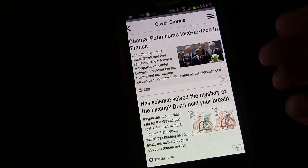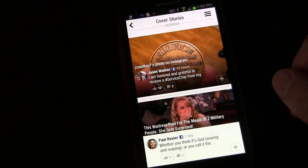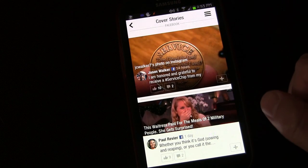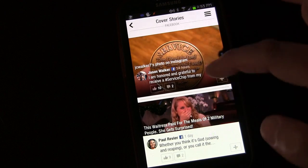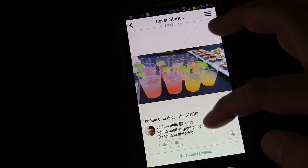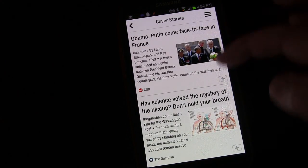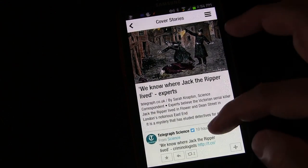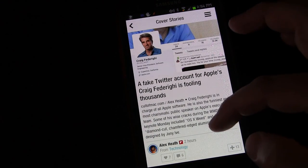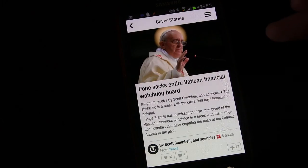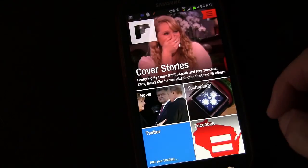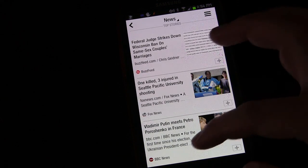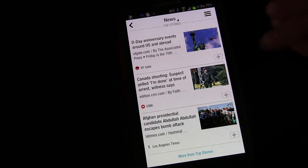If you go to cover stories, these are usually the most important or biggest stories. It also mixes in your Facebook feed with your cover stories — so a lot of these are Facebook posts combined with leading news stories and leading technology stories, things that I've said I wanted to follow. You can also go back and pick just regular news, and now it's just your standard general news that you'd see on a regular news site.